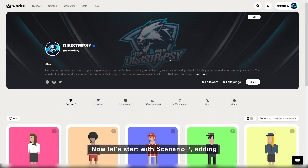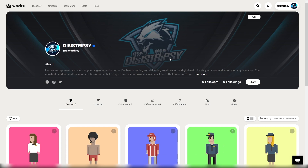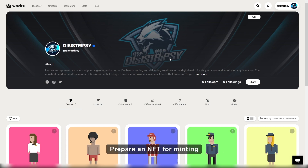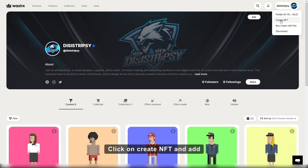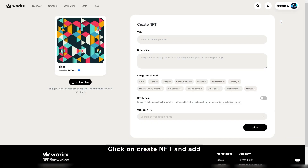Now let's start with scenario 2: adding NFTs to a collection while minting them. Prepare an NFT for minting and click on create NFT. Add all the necessary descriptions needed.